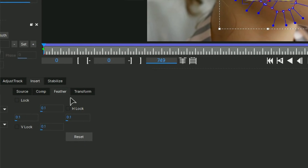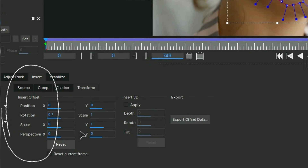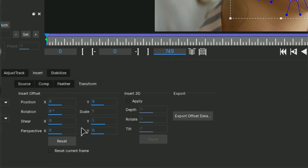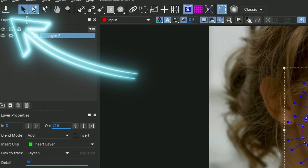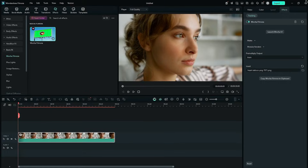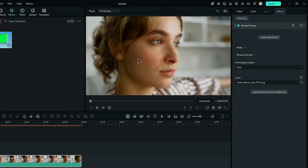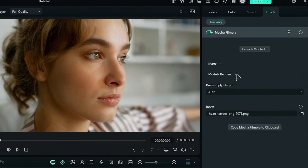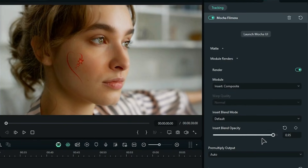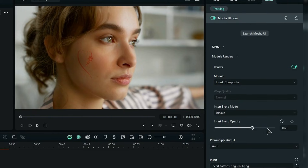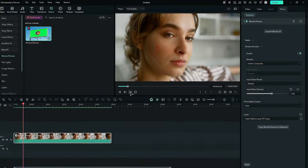Move on to the Transform section where you can adjust Position, Rotation, Scale, Shear, and Perspective. Once you're done, select Save Data and close the Mocha User Interface. Back in the main Filmora project, you won't see anything right away — but in Effects Properties, expand the Module Renders and turn on the Render, and it will start showing up. You can adjust the Blending Opacity as you like. And that's what you need to know about Mocha Filmora, at least for now.